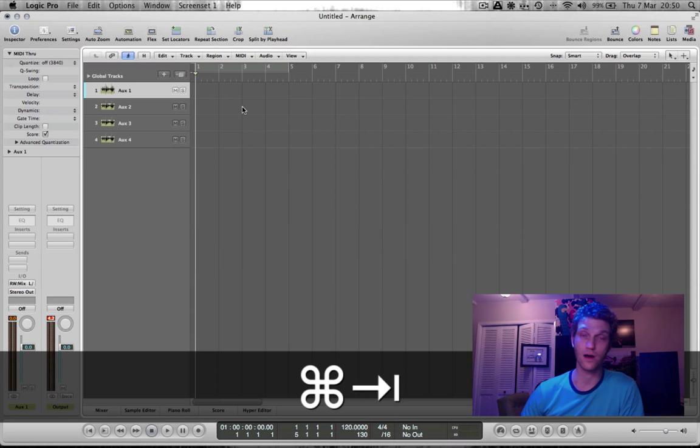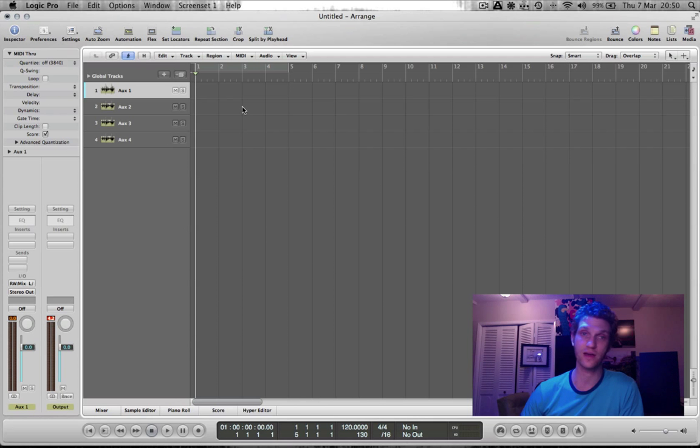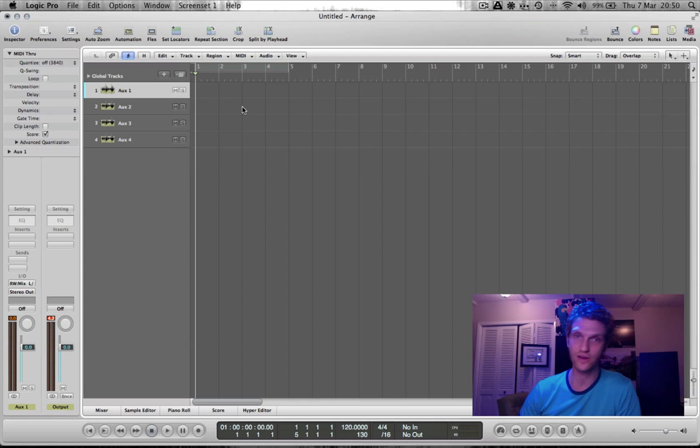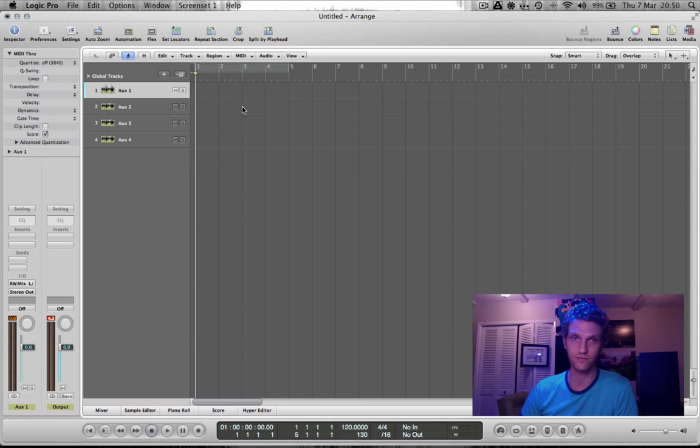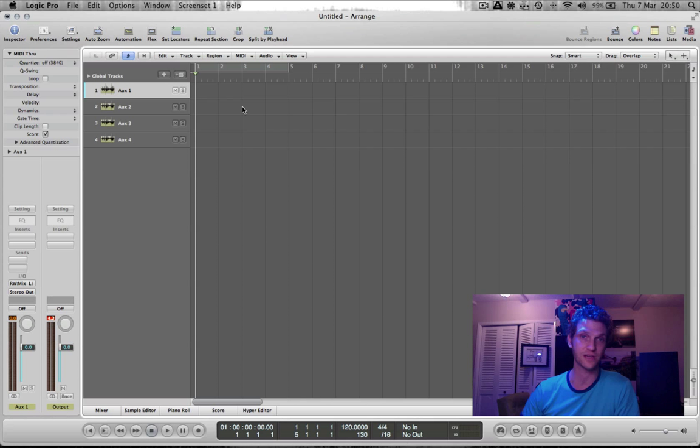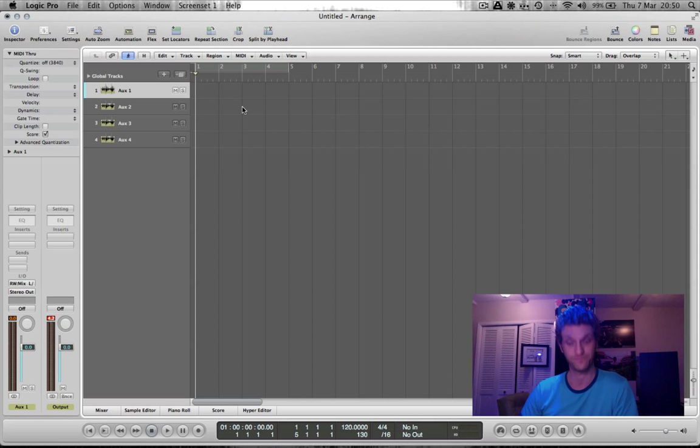So I hope you give rewiring a go. It's very, very useful. Sometimes you can really sort of get the best of both worlds by using two sequencers simultaneously. So have fun with it.